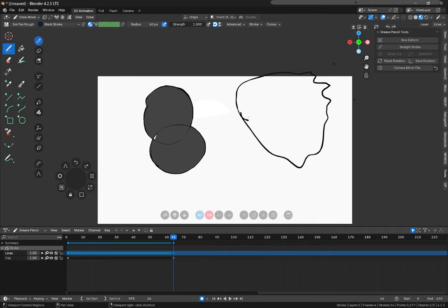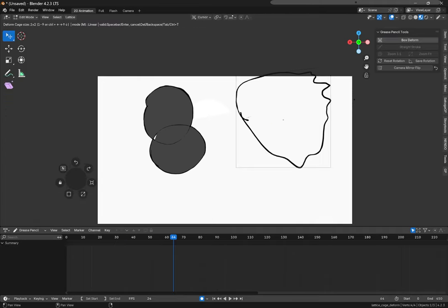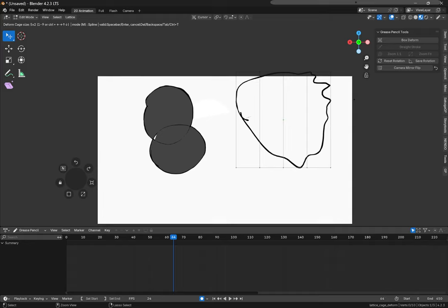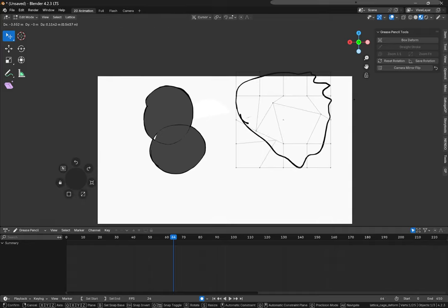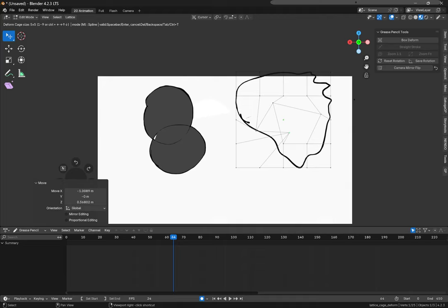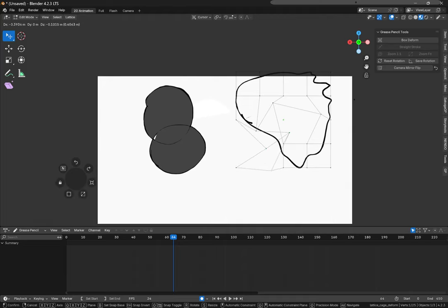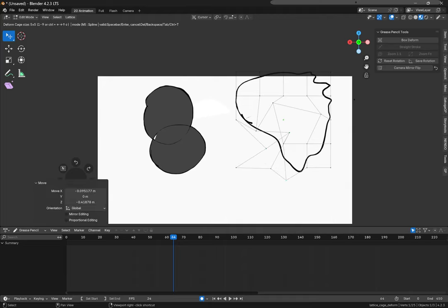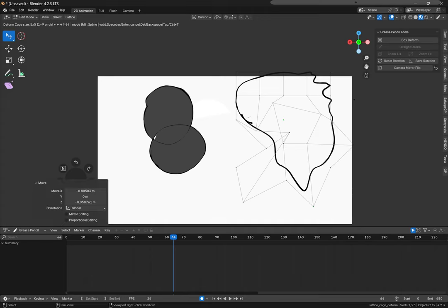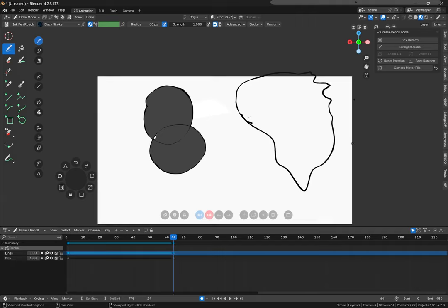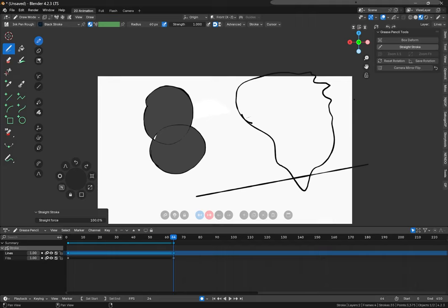We can also get even more specific with this by clicking control in any direction to make more points to edit by. You can also click 1 to 9 if you're not emulating a numpad in the settings. And then we just confirm. Great. You can also make your stroke more straight with grease pencil tools like so. That's cool.